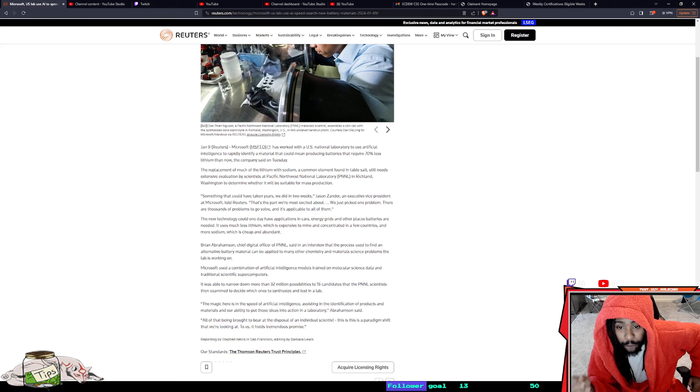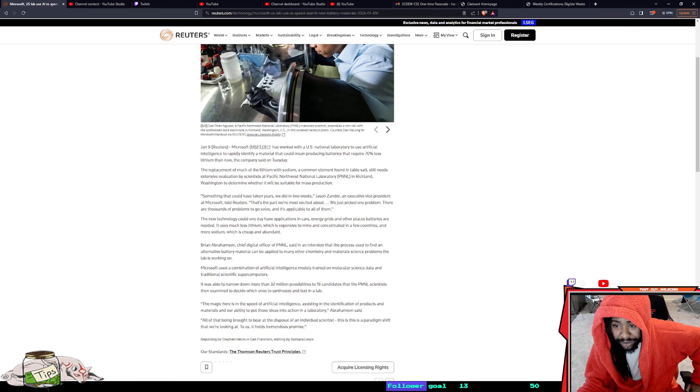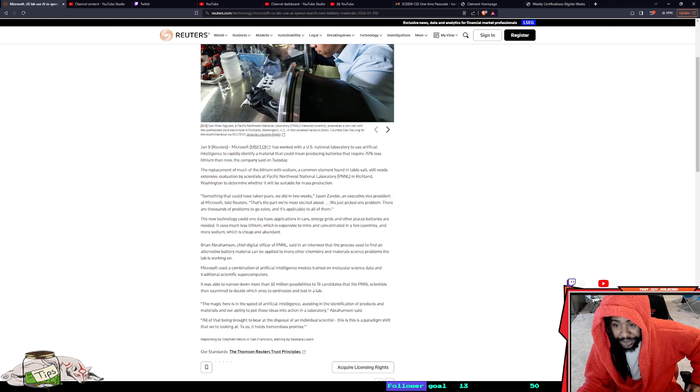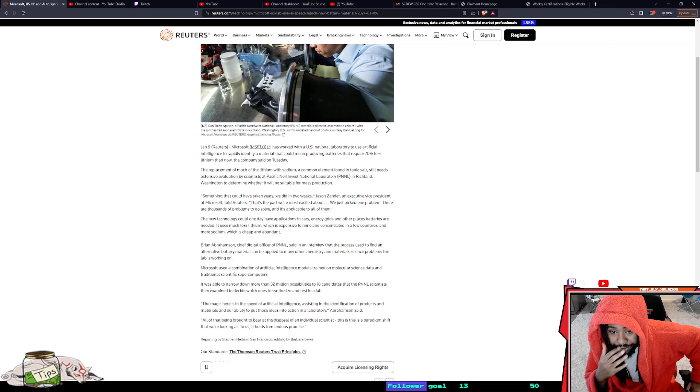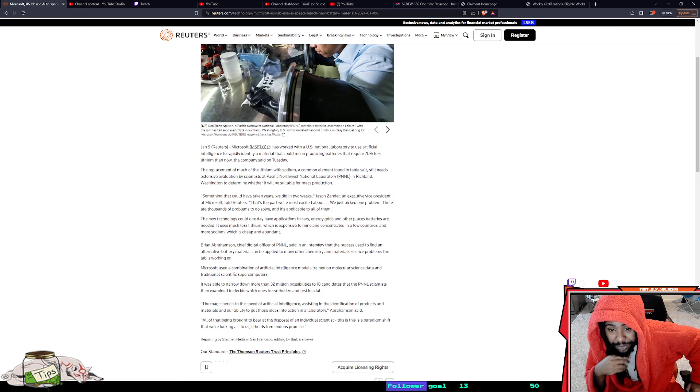The replacement of much of the lithium was sodium, a common element found in table salt. It still needs extensive evaluation by scientists at Pacific Northwest National Laboratory in Richland, Washington to determine whether it will be suitable for mass production.